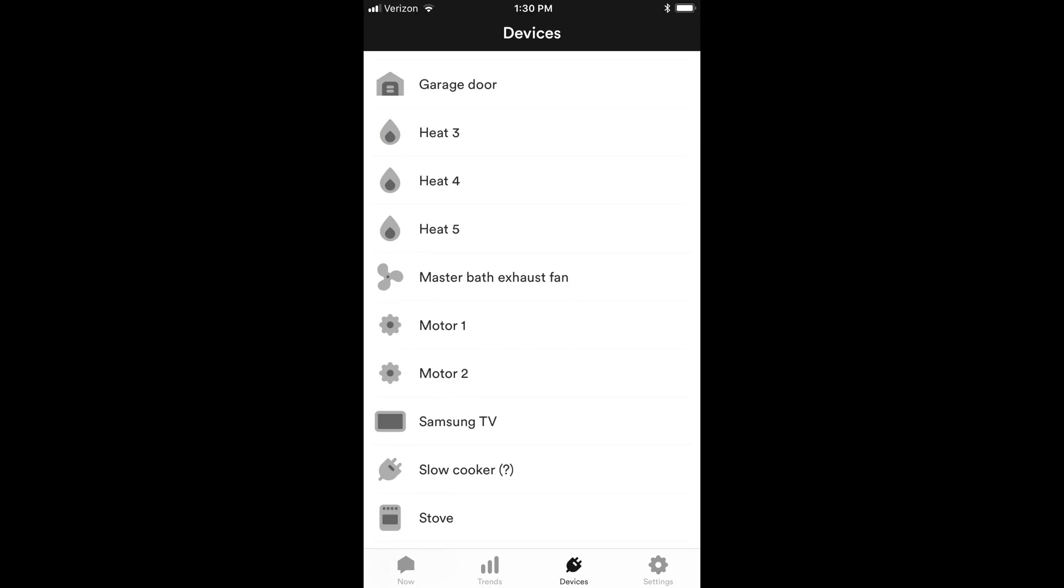This next one, I've scrolled down a little bit in that same devices column and you can see I've got the garage door, several I don't know what they are, a TV, a slow cooker, a stove. These are all things I've determined what they are.